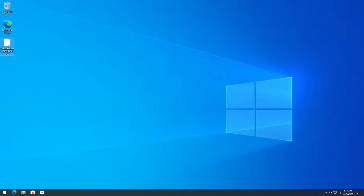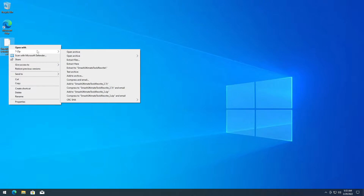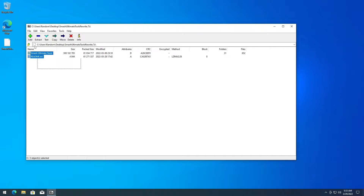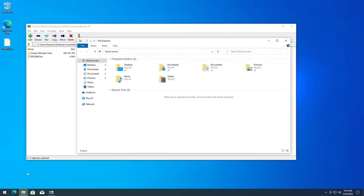Once you have it done downloading, right-click on it, go to 7-zip, and open archive. Then you're going to have to extract this somewhere.